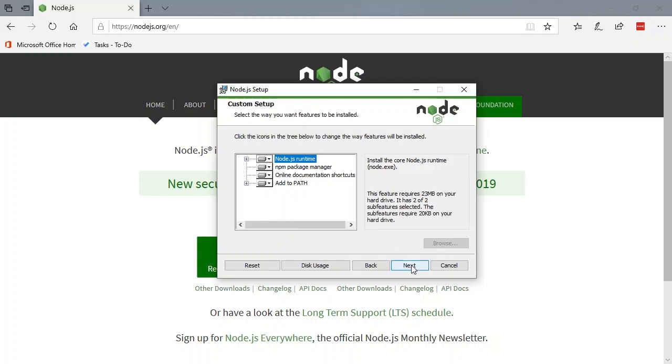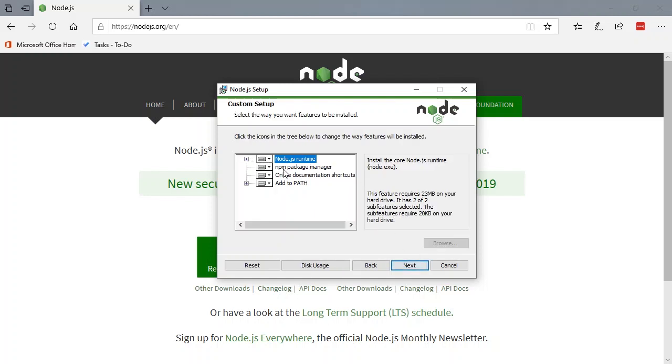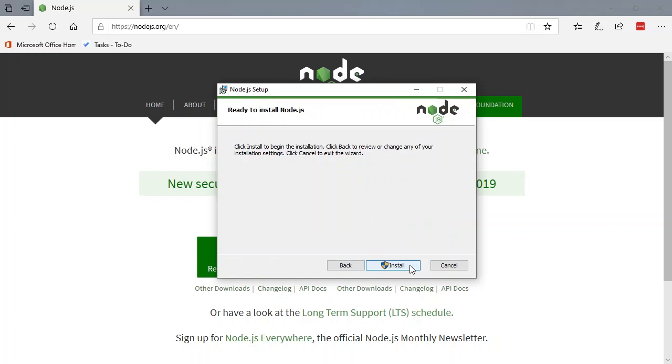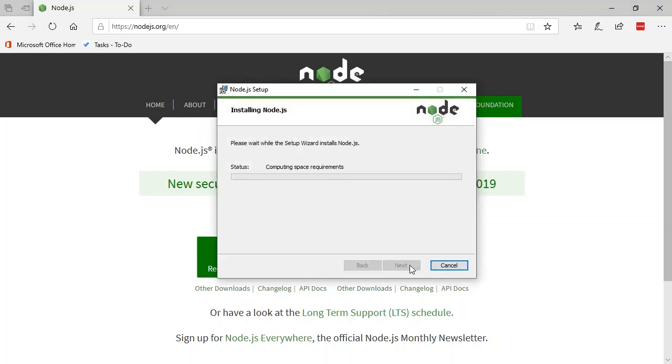Where do you want it? Sure, that looks good. I'm going to take all the defaults. If you wanted to drill into these, you could. But I'm just going to hit Next and we're going to install.